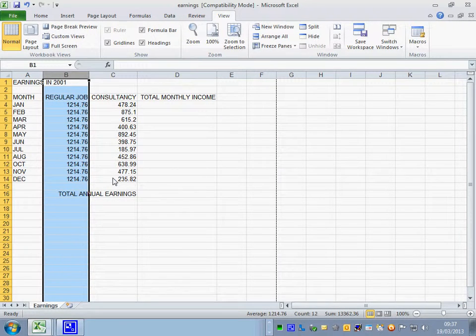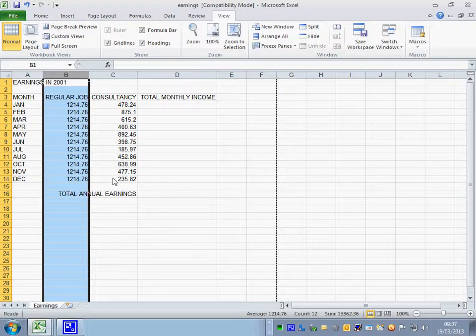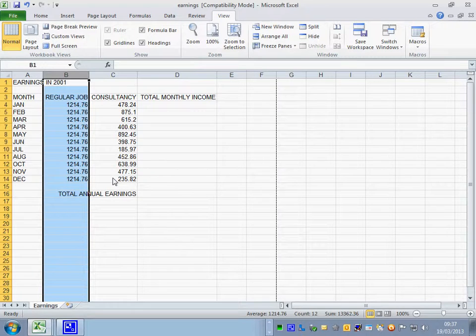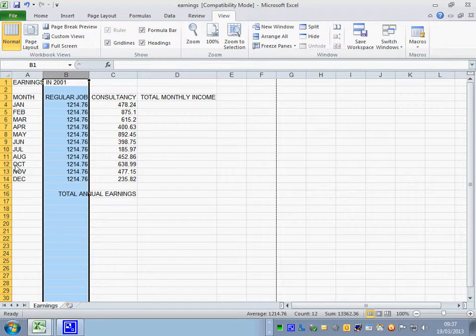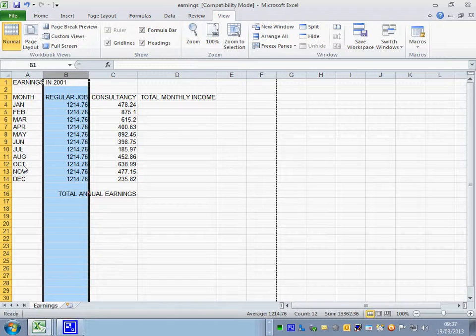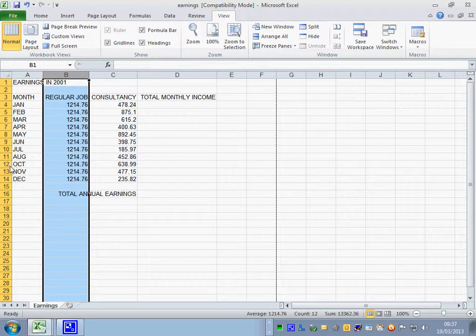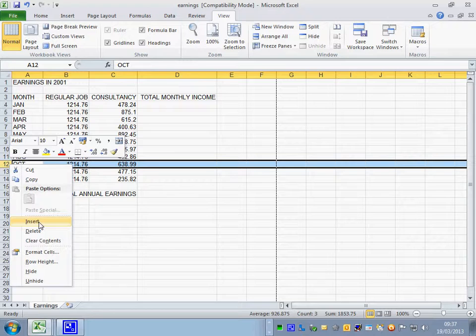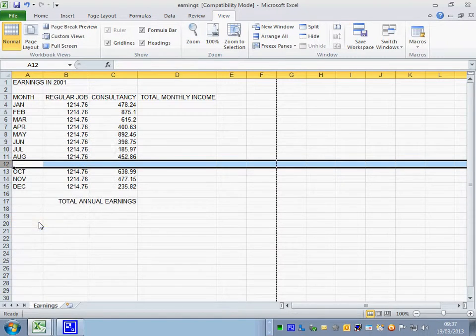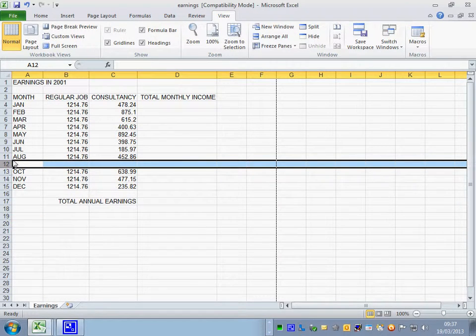The data for September has not yet been keyed in to the spreadsheet. Insert a row after August. So we need to insert a row here before the row October. So I'm going to right click on number 12 and insert. I clicked on number 12 because it actually puts one above.